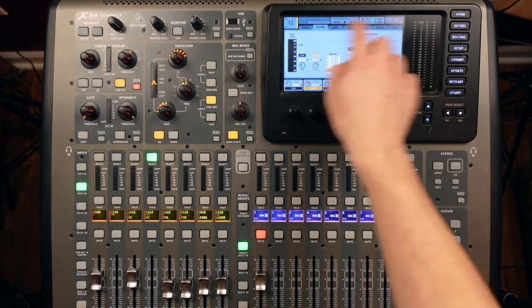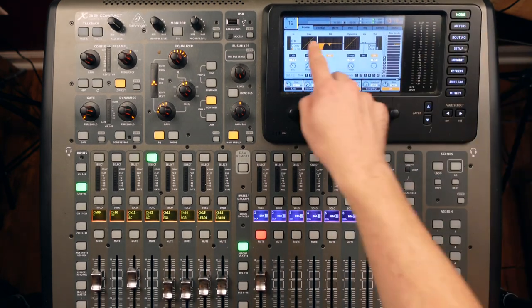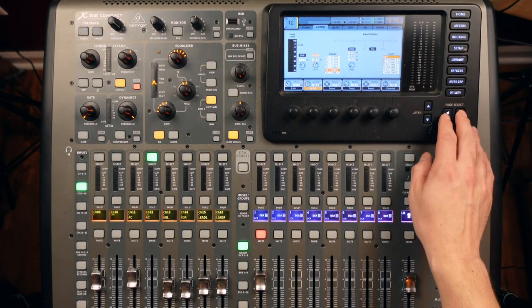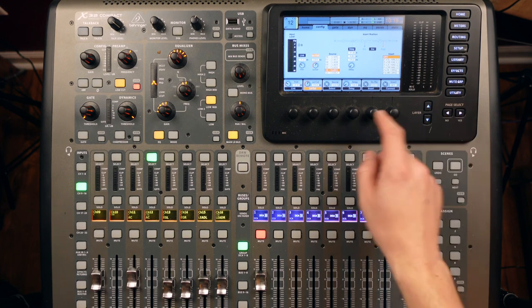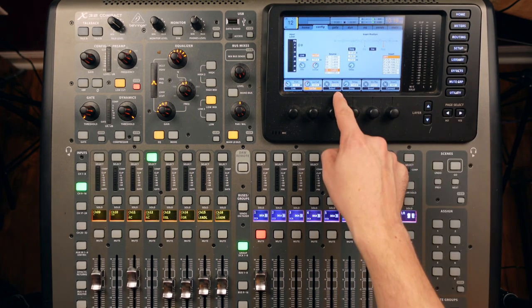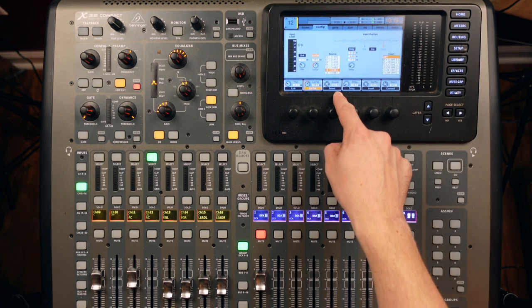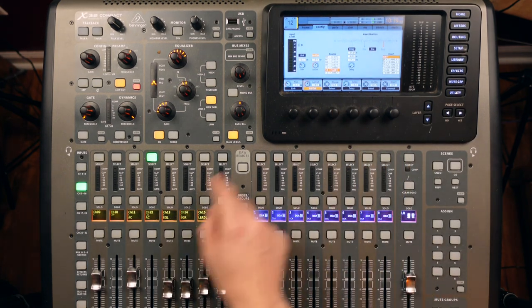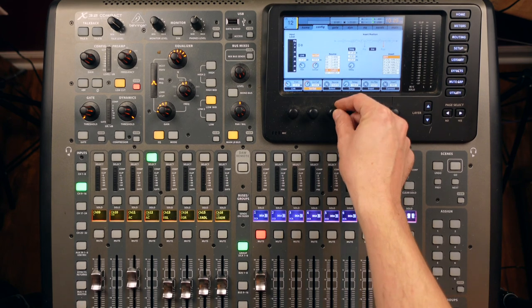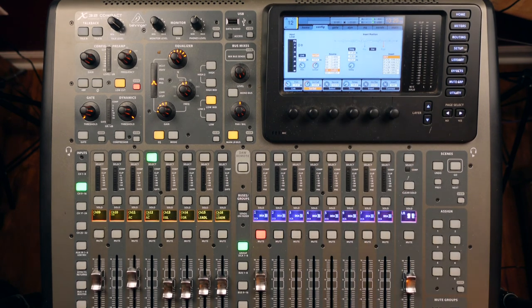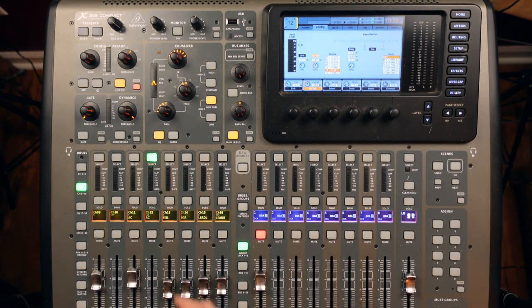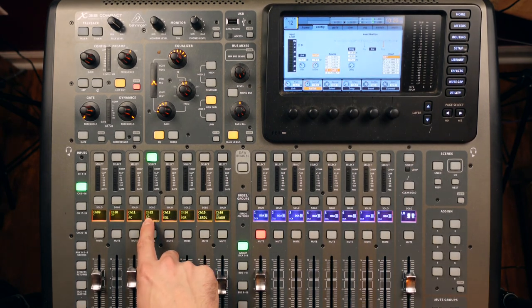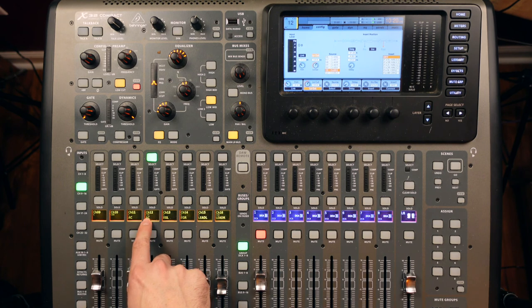Then you're going to go from your home screen over to config, and then where you have source, you're going to source channel 12 from channel 11. So we do that, and now we can see channel 12 is coming from channel 11.